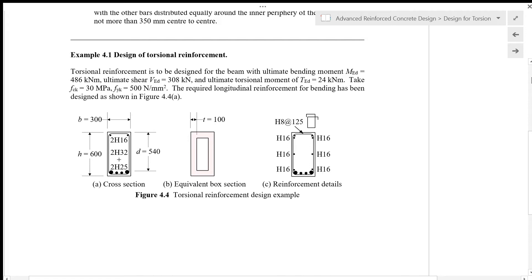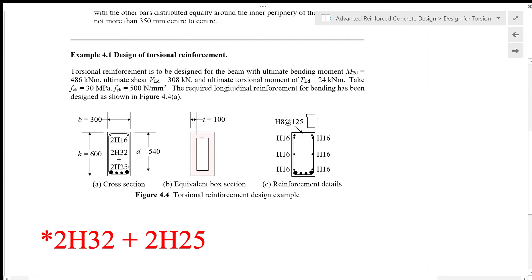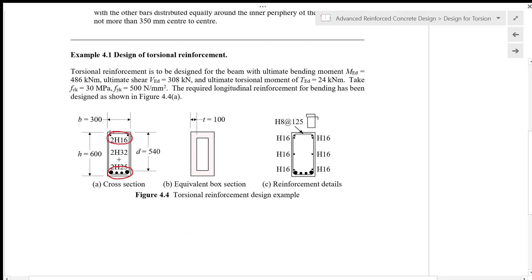The required longitudinal reinforcement for bending has been designed as shown in figure 4.4a, meaning that the tension reinforcement is 2H25 for tension and 2H16 for compression reinforcement. We are going to design for the torsional moment of 24 kNm.